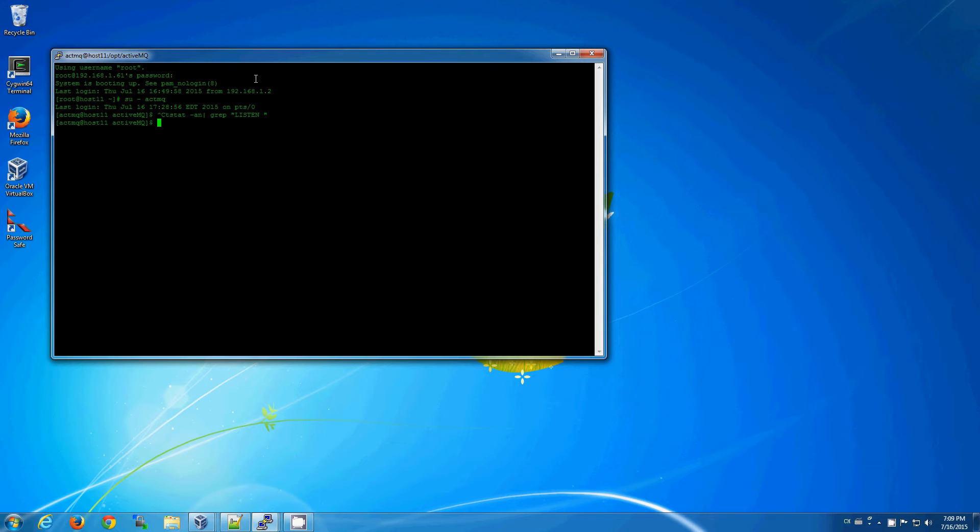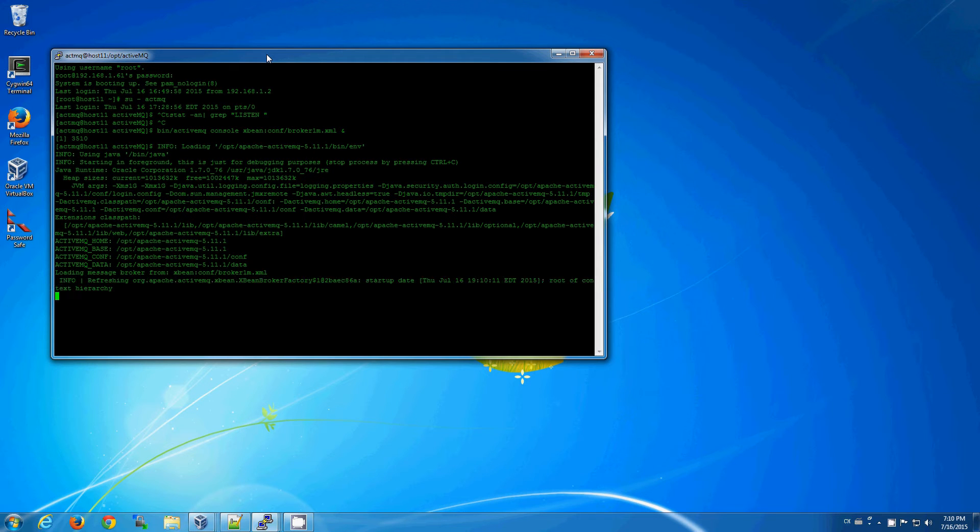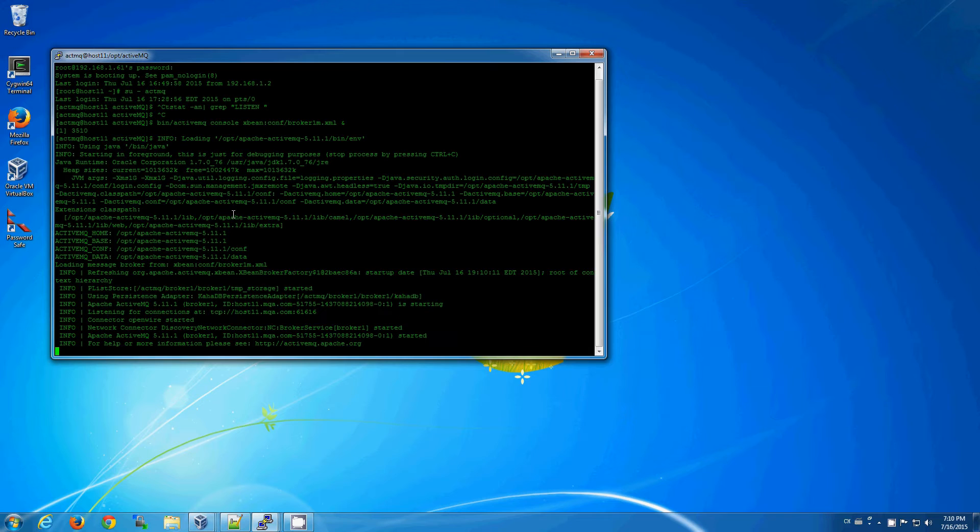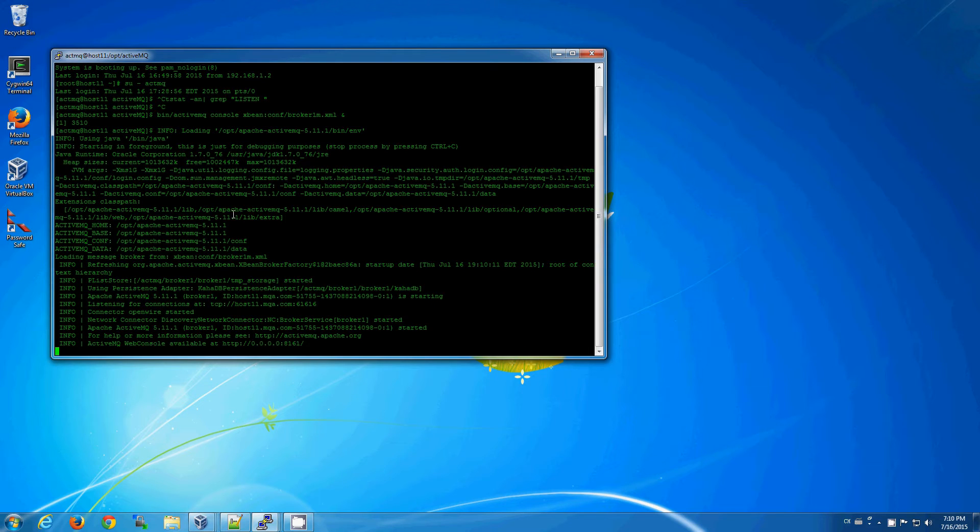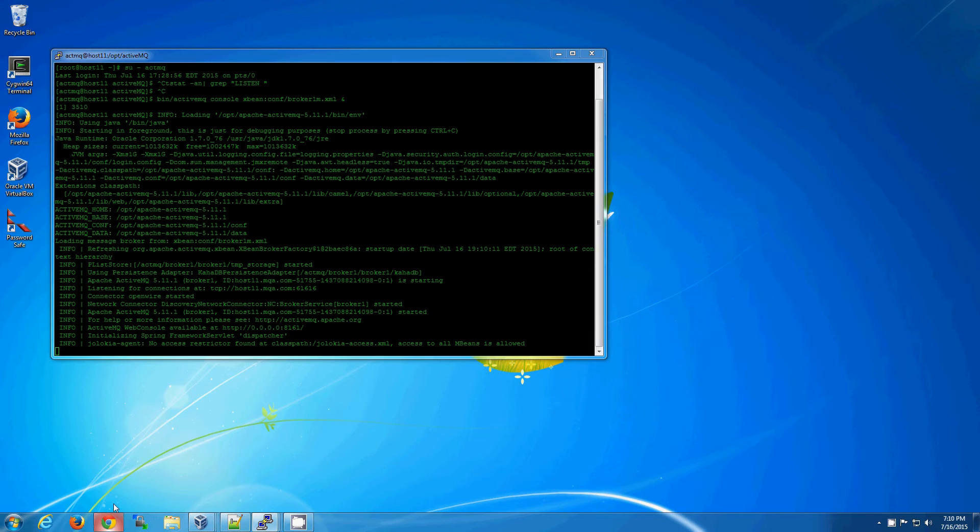Let's go ahead and start up the first broker, which is done at the command line with the appropriate XML configuration file. And that is about the extent that we can do at the command line. So, once it's up, let's go ahead and open up the web-based administrative console.